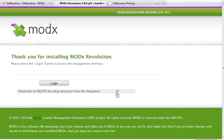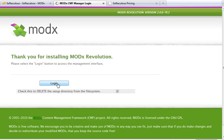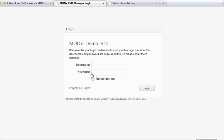And now I can delete the setup directory and I can log in to my newly upgraded MODX site.